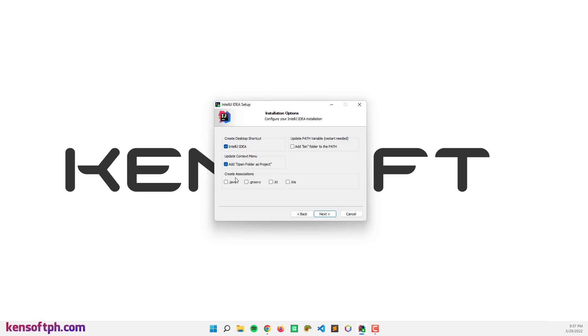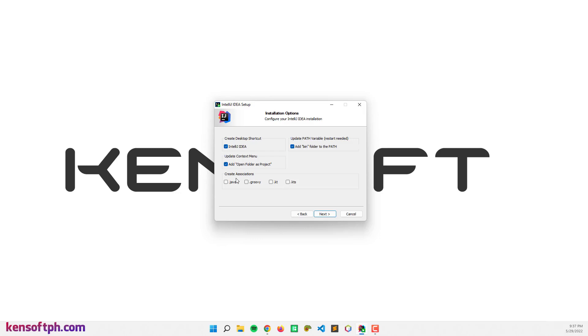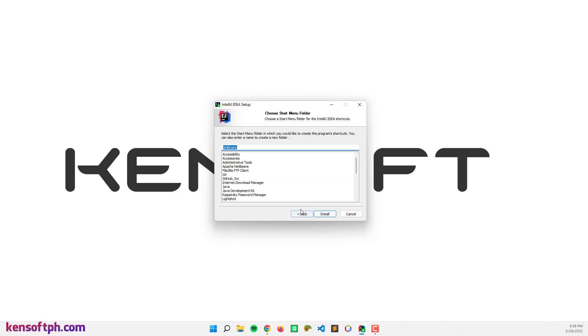So here at the create associations, you can select any of these languages. If you are developing Java or Groovy, you can check one of these. So I'm going to select Java and click on next and install.